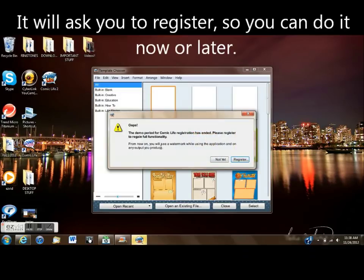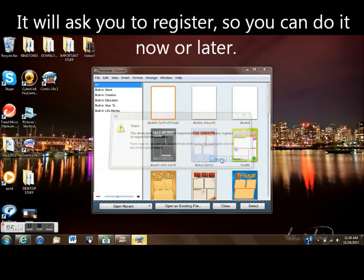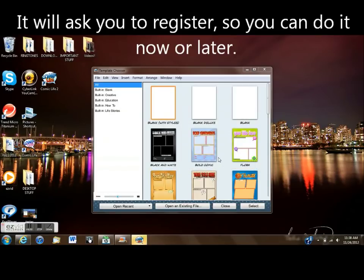It's going to ask you to register, so you can either hit Yes and do it now or hit Ask Me Later like I'm going to do.